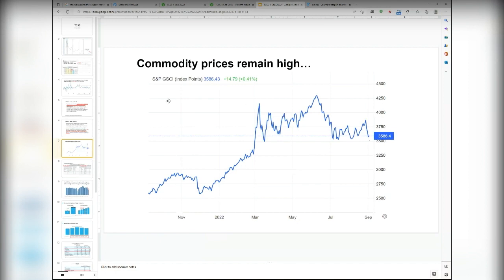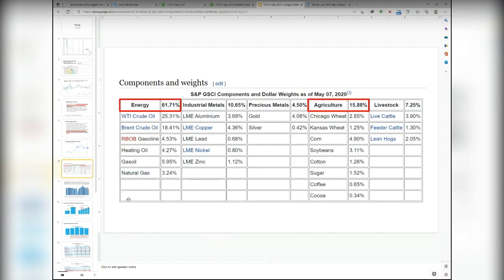The index shown is the S&P GSCI. Looking at its components, around 62% is from energy and 16% from agriculture — the two that saw massive price rallies since the beginning of the year. Energy means oil prices, and agriculture is impacted by the Ukraine-Russia conflict, as both countries are major exporters. If commodity prices further cool down, it will be a positive sign for markets.